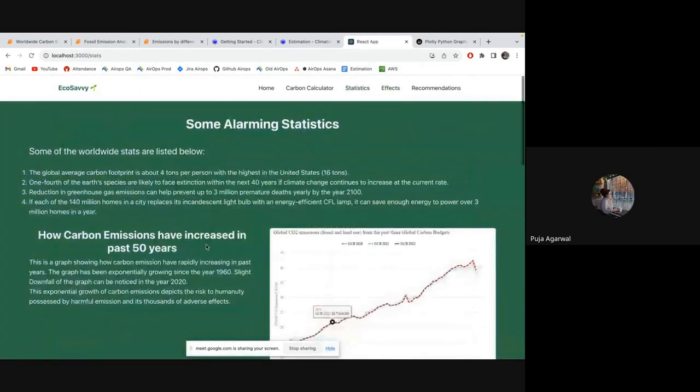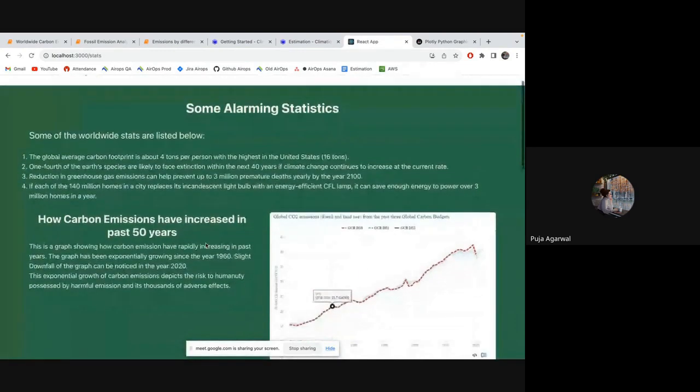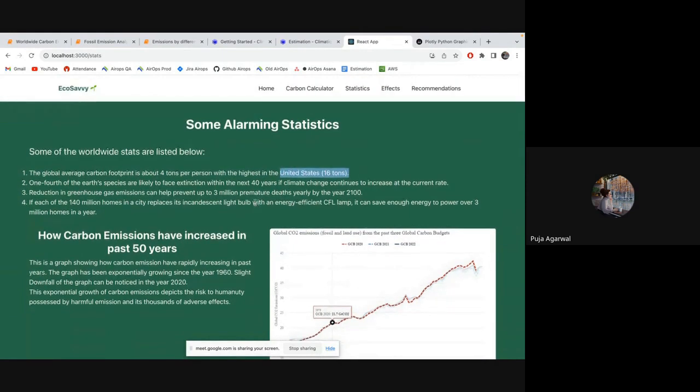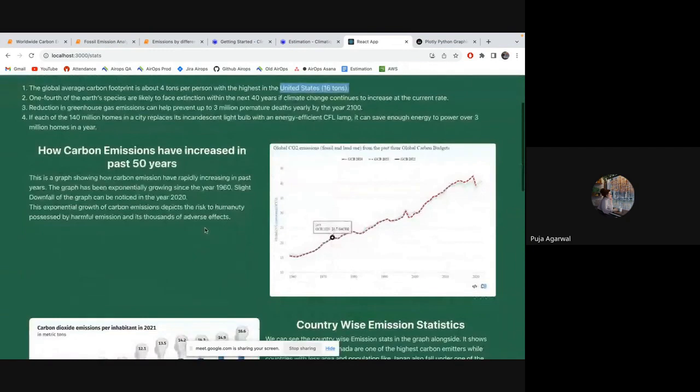And these are some of the statistics that we have put. So the global average carbon footprint is 4 tons per person with the highest in United States. That's why we have built this eco-savvy for United States region only, taking all the emission factor and all the information from United States area. So that you can directly come to the eco-savvy and calculate your carbon emissions.